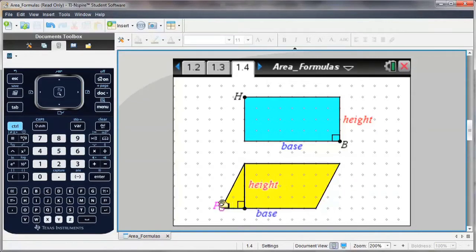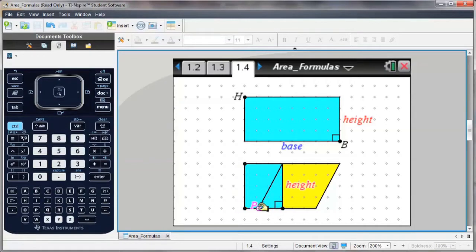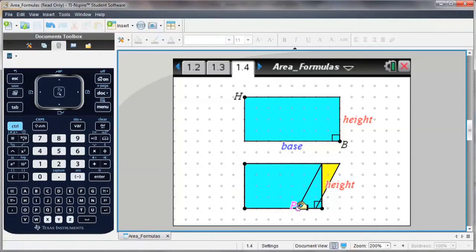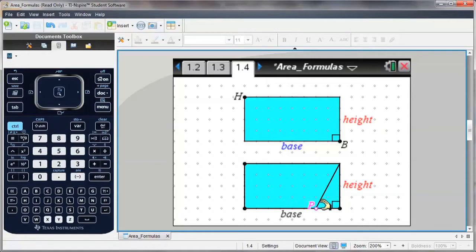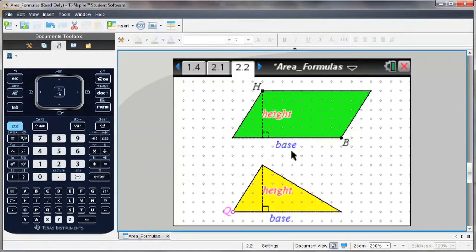So notice I have a parallelogram, and I can compare that to the rectangle. What's the area of the parallelogram? I can extend this further for the area of a triangle.